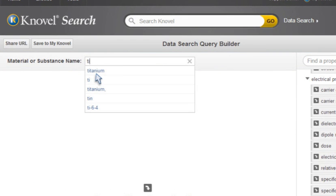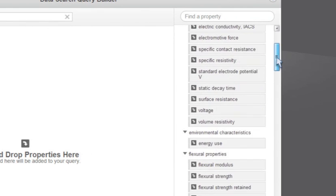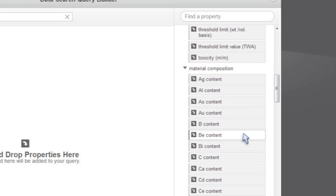I'll enter tin into the material name field. I can browse the list of categories and search field names in the right-hand panel.